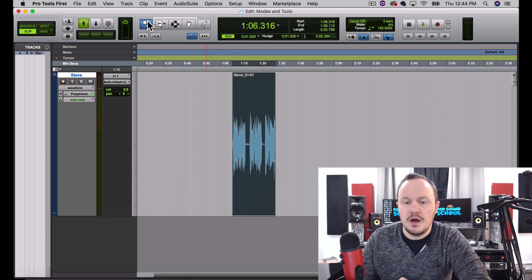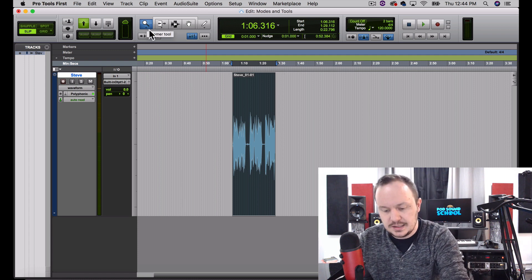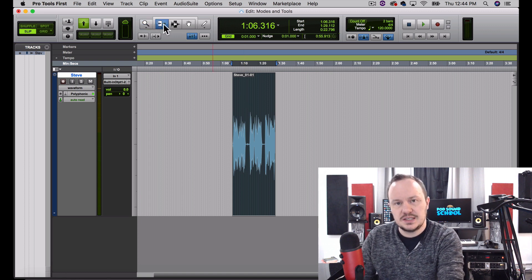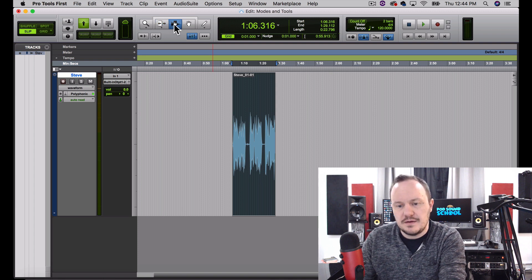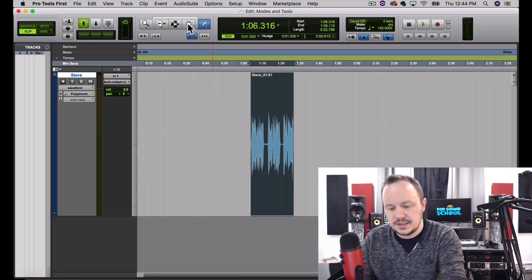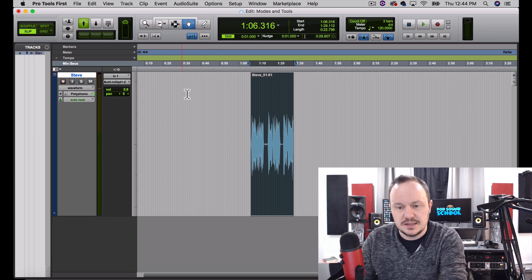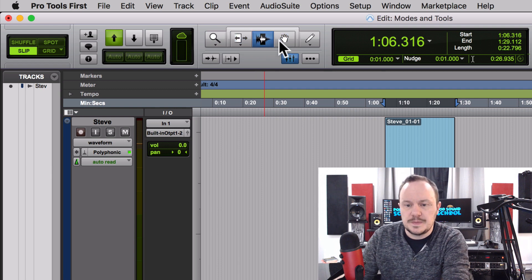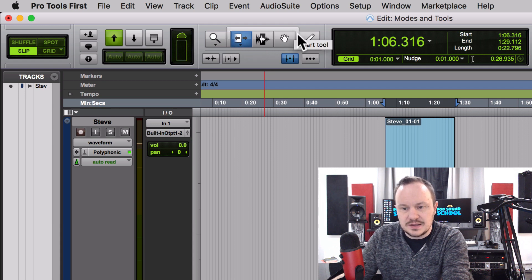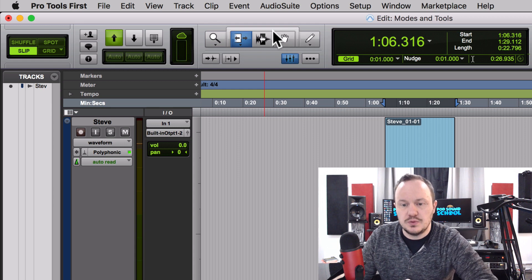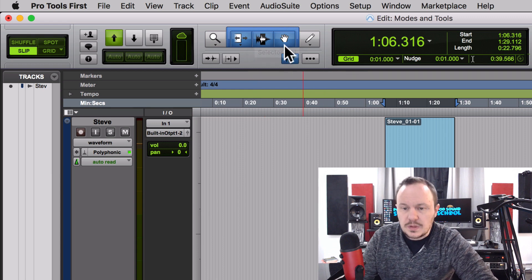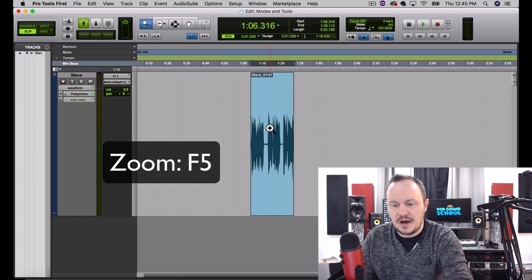The quick key for the Zoomer tool is F5. From F5 it goes to F6 for the Trim tool, then F7 for the Selector tool, and F8 for the Grabber. We skip F9, and the Pencil is F10. I want us to memorize F5, F6, F7, and F8. Above the F6, F7, and F8 tools you'll see a bracket — if you hover it says 'Smart Tool.' If we click on that bracket, all three are highlighted together and they access what is called the Smart Tool.